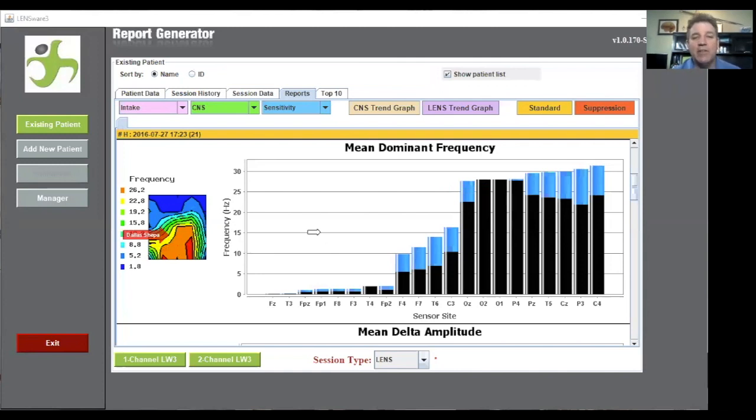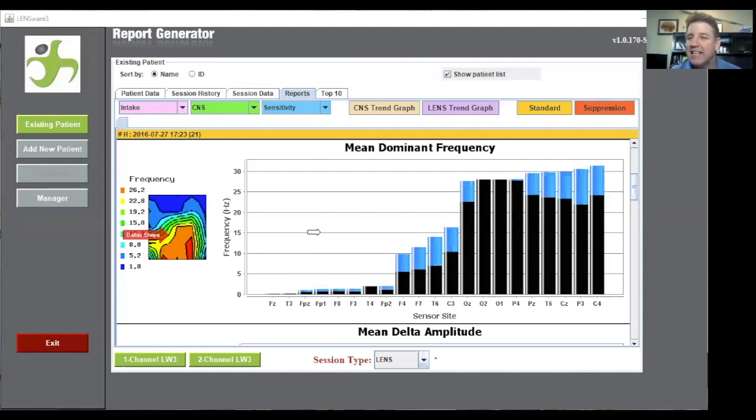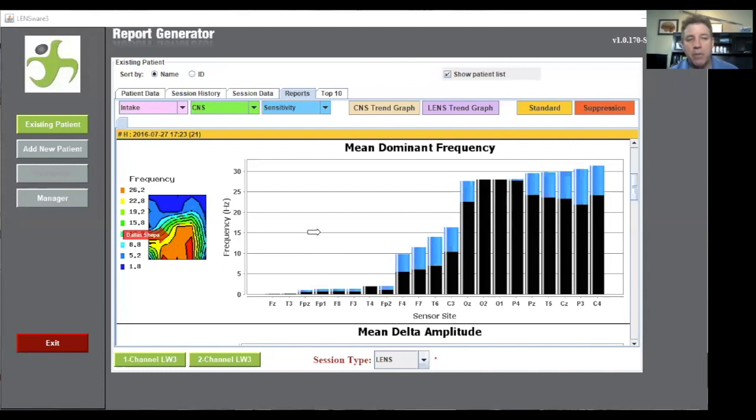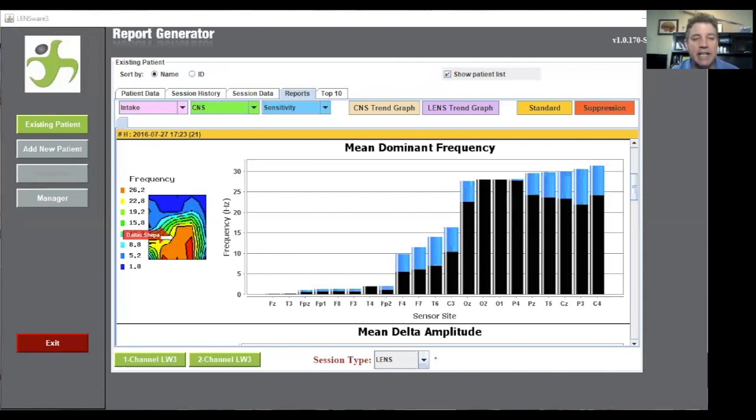As I described before, this client was a 14-year-old male who had a lot of processing issues. When you would speak to him, he was a little bit slower. Very intelligent, but the processing was slow. In essence, that's also verified by this map.